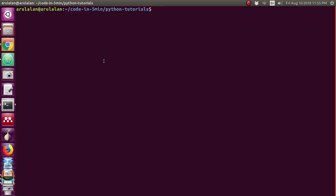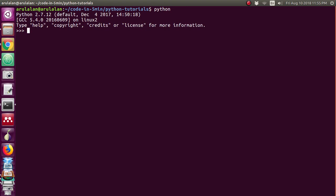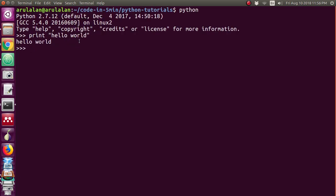We will see the printing of this program in Python. I am opening the terminal. In Python we can do programming in two types — one is just typing the program in the Python shell. I am typing 'python' to enter the Python shell, then typing 'print hello world', and it gives the output hello world.